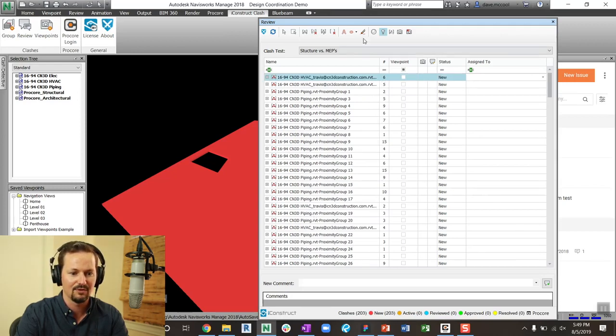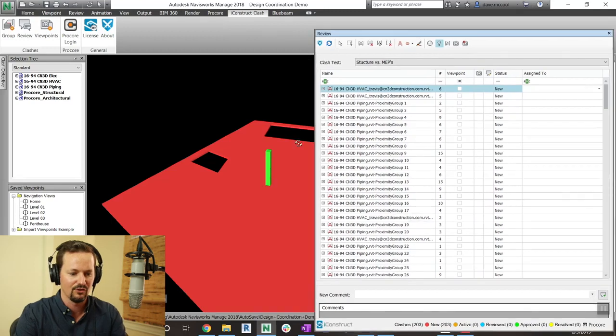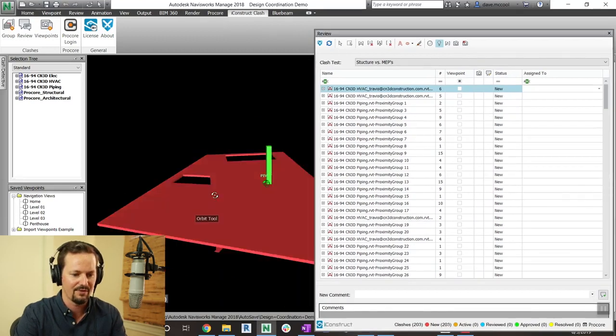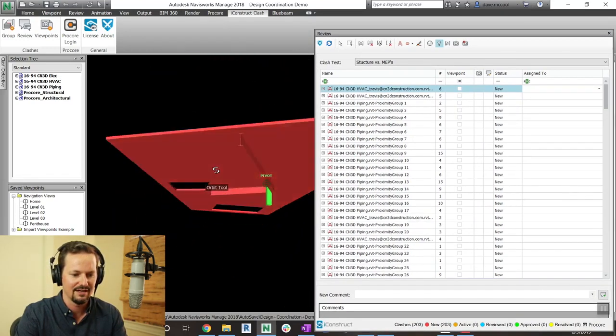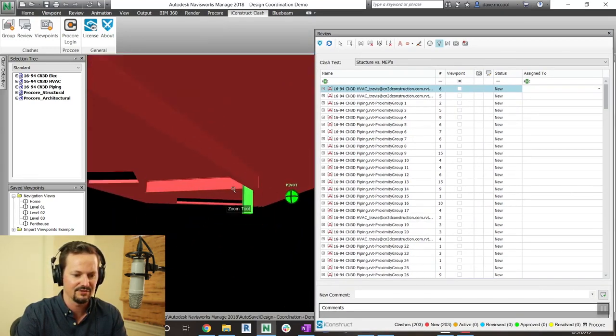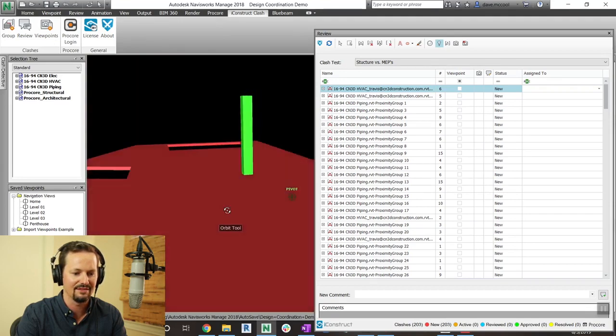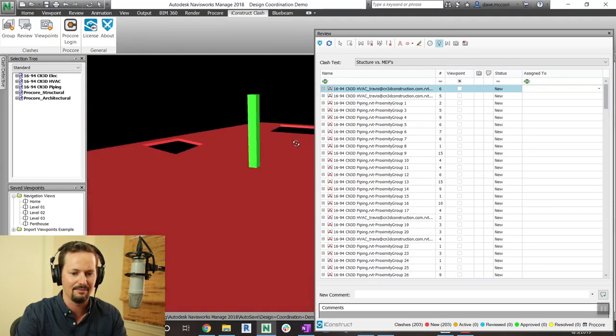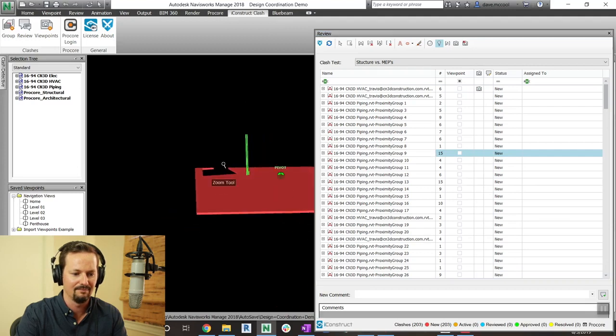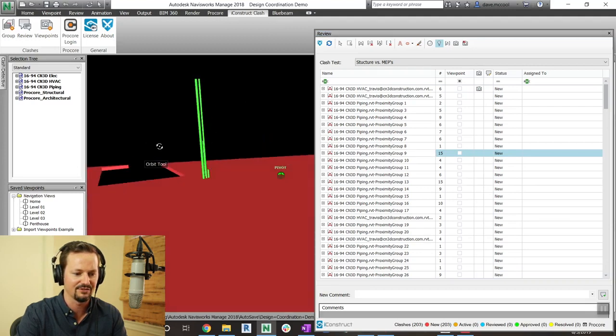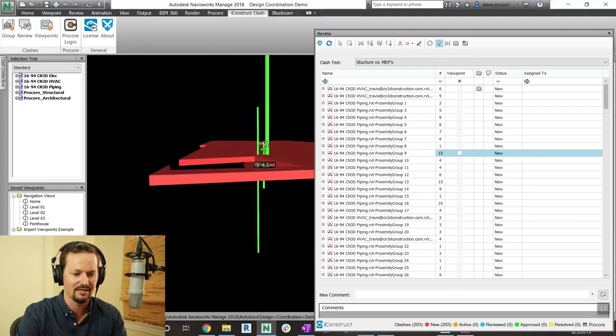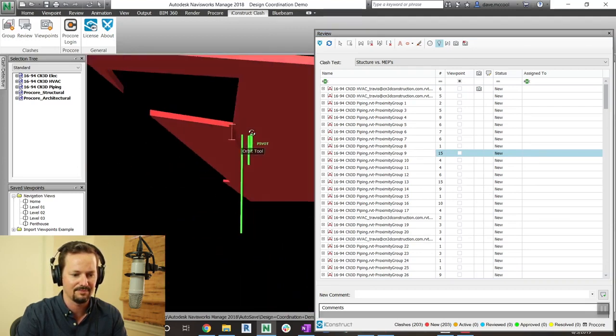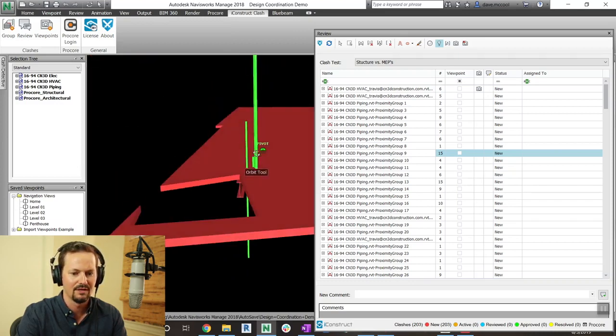So I have six clashes in this group. If we take a look, we can rotate around and you can see it actually has, this looks like a riser with the beam and the slab as the conflict. But you can also see like this one with piping has 15. So it grouped all of these into one clash for me. Looks like it's clipping the beam as well.